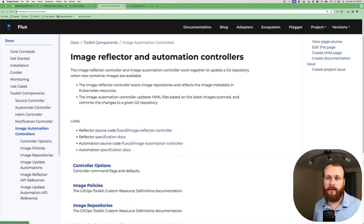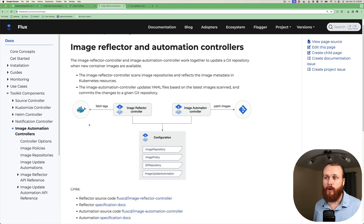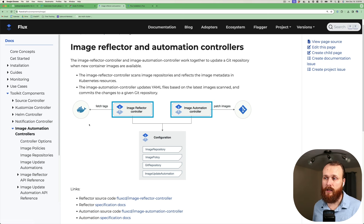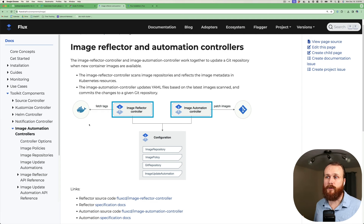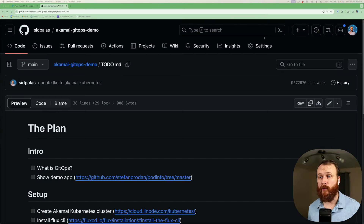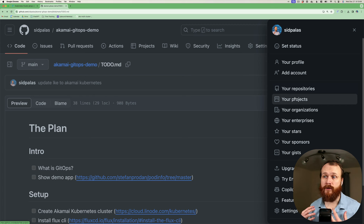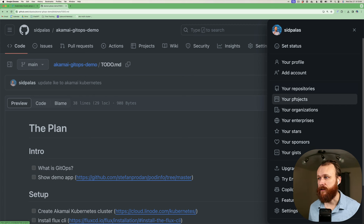We will also be installing the image automation controllers: the image reflector controller, which is going to look at a container image repository and find the available tags, as well as the image automation controller, which is going to — based on those available tags — update the state of our Git repository automatically. Now, before we can run the bootstrap command, we're going to need to generate a personal access token on GitHub. That's what's going to be used to authenticate Flux to the repository and make all the changes that are necessary.